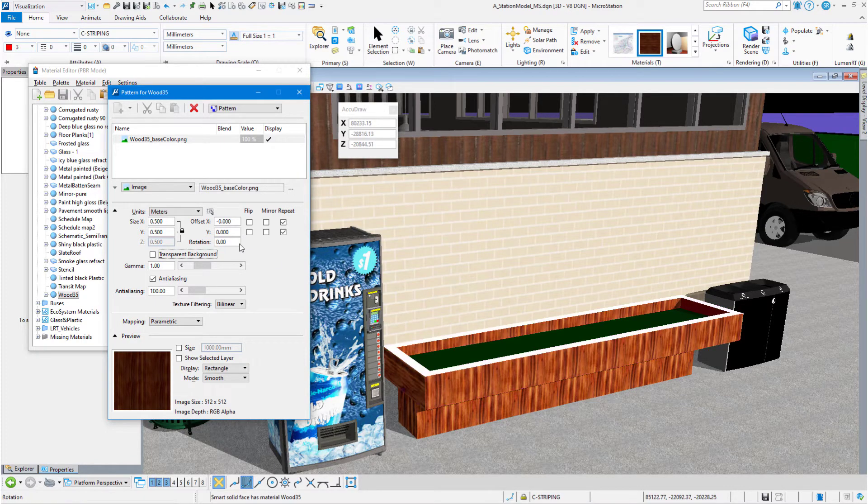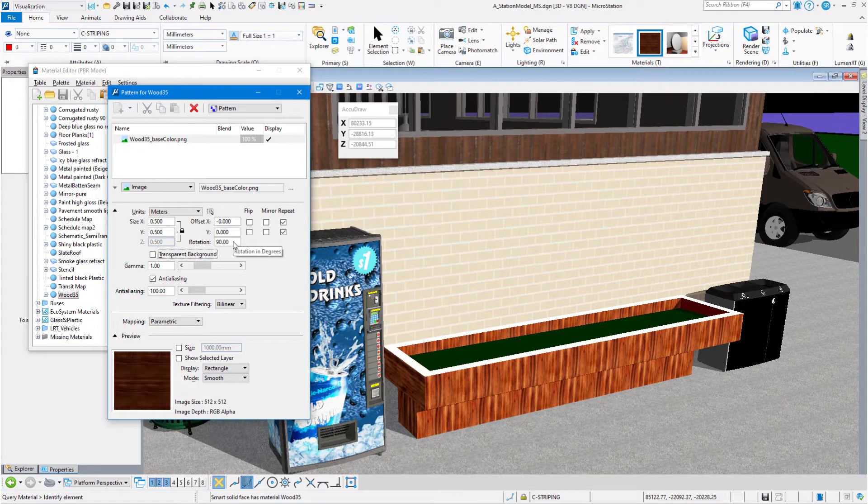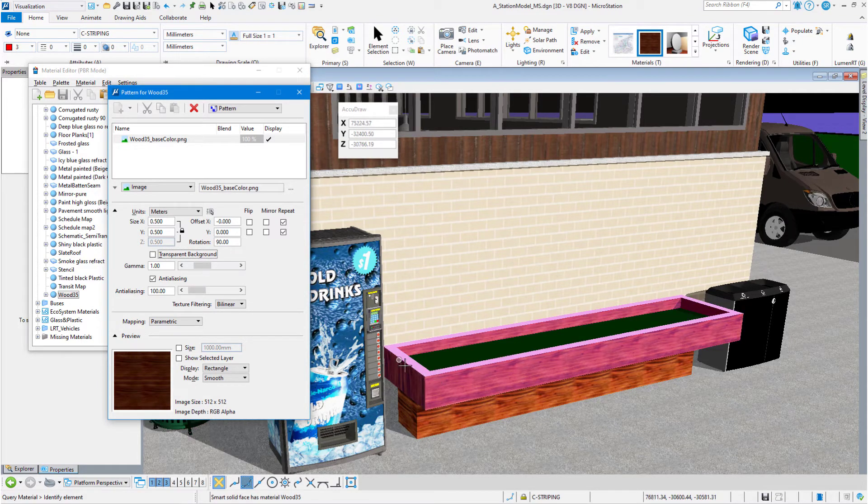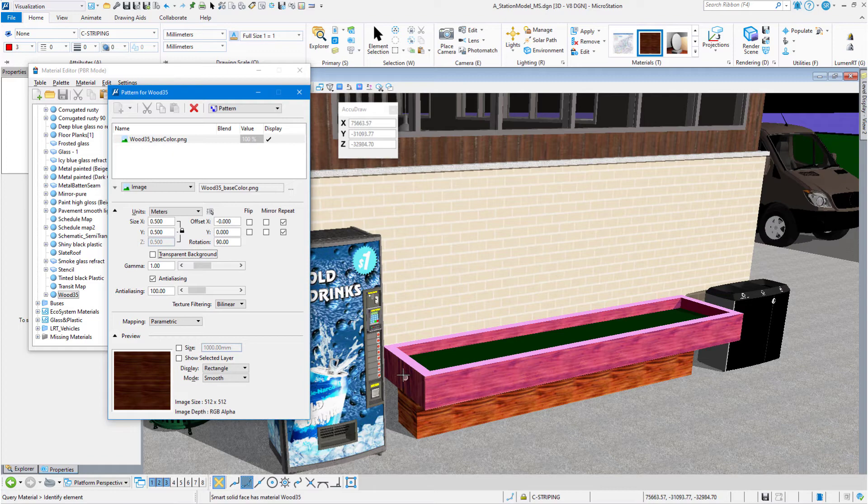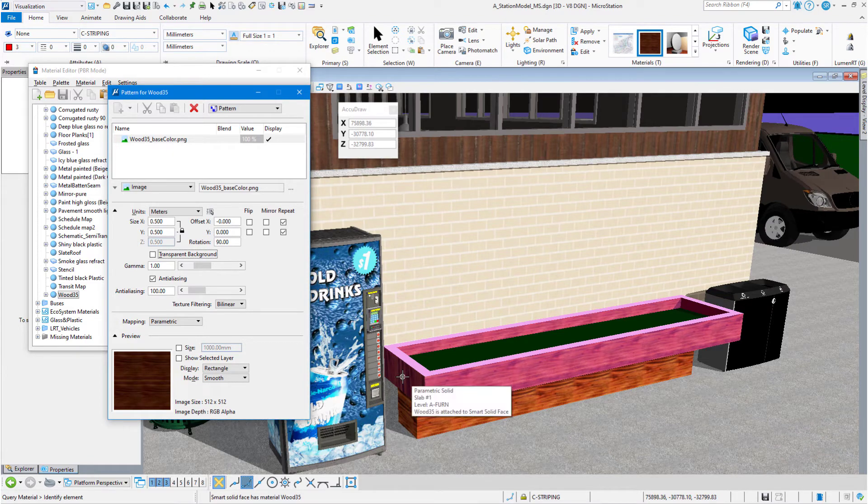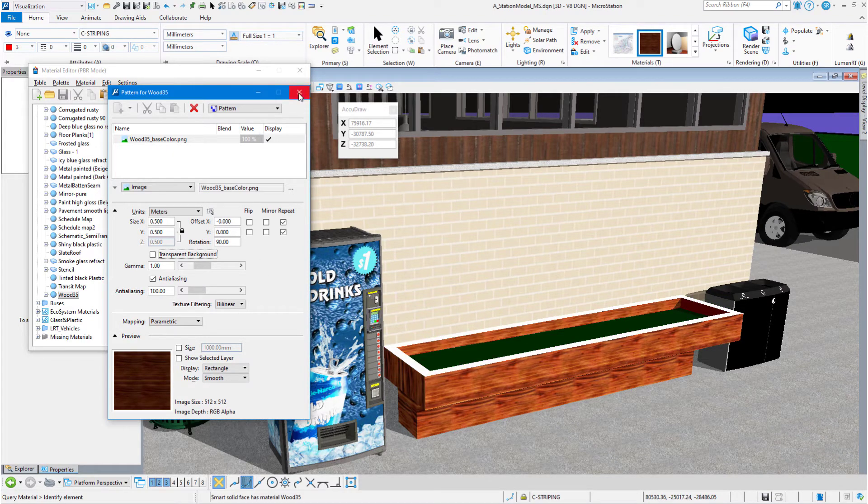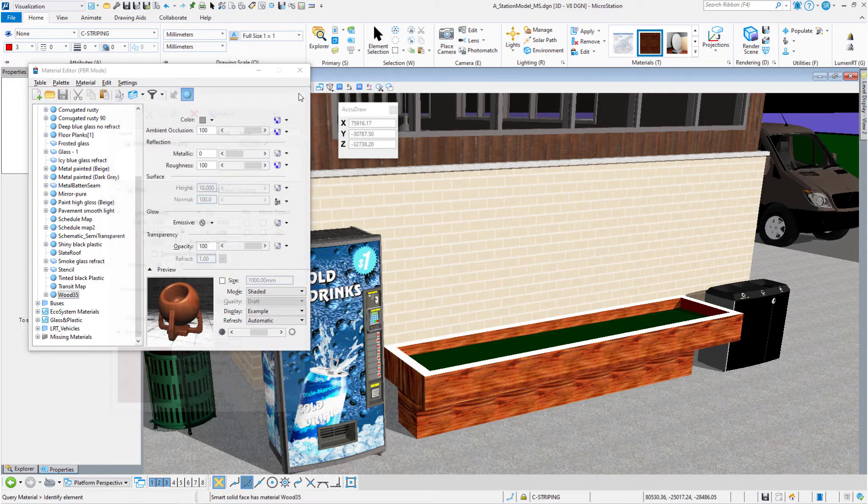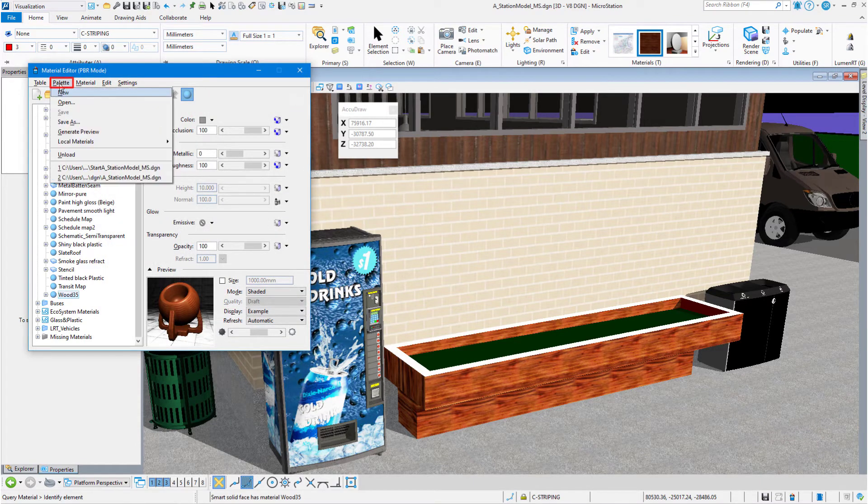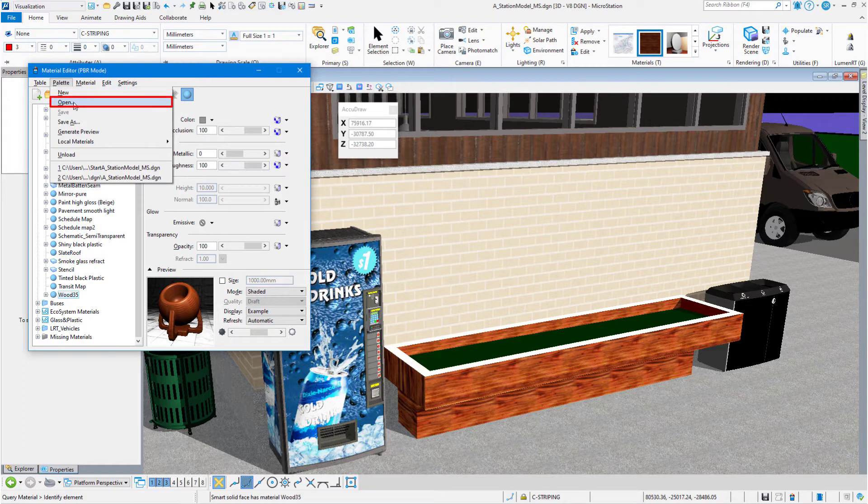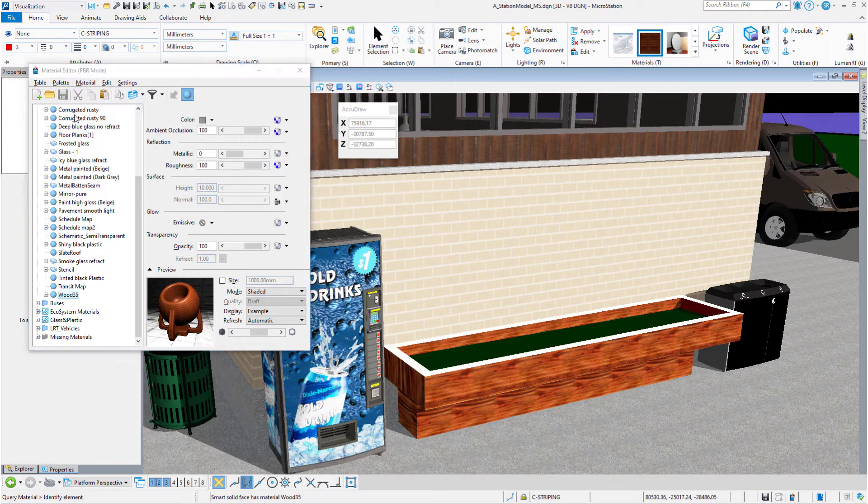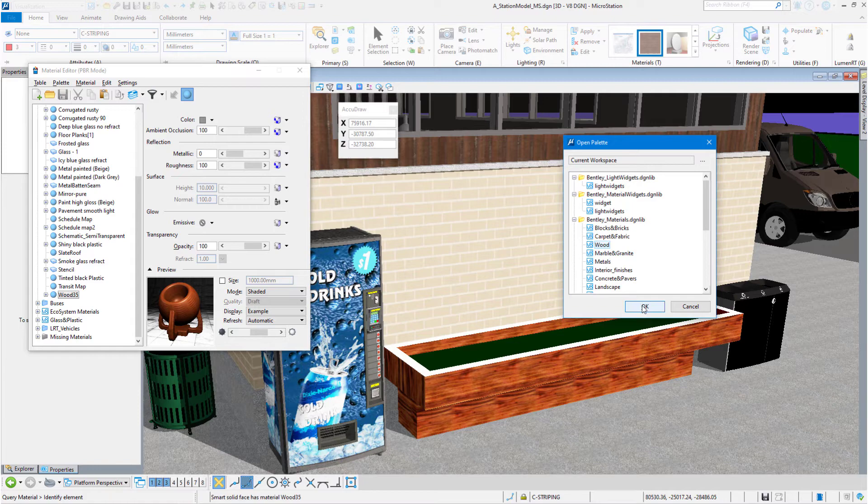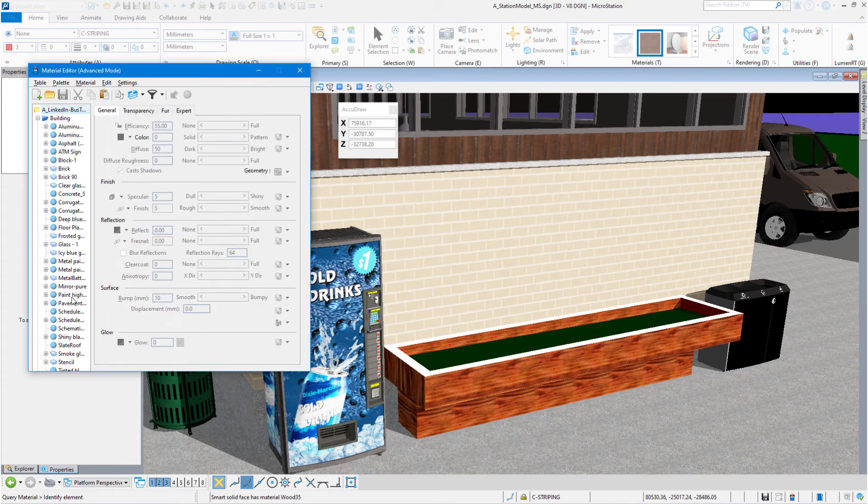Now, let's set that back to 90. So what we need to do is to create another material that is a zero rotation and attach it to the end. Let's go ahead and close the pattern editor. Come up here to palette, and we're going to hit open, and we are going to find the wood palette. That's where I originally got this wood from, is from our wood palette that we deliver with MicroStation.